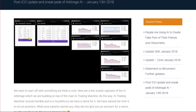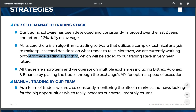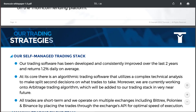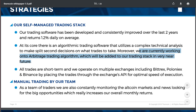Another example would be Thorn Coin, which just finished its ICO last week. In their white paper they talk about trading strategies, and their second bullet point reads: 'We are currently working on an arbitrage trading algorithm which will be added to our trading stack in the very near future.' So these different platforms are talking about arbitrage — what the heck is it? That's what we're about to talk about.